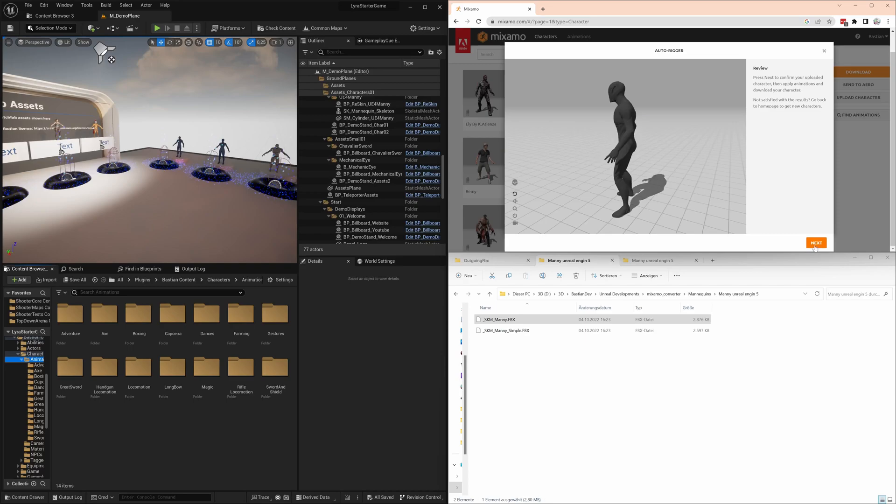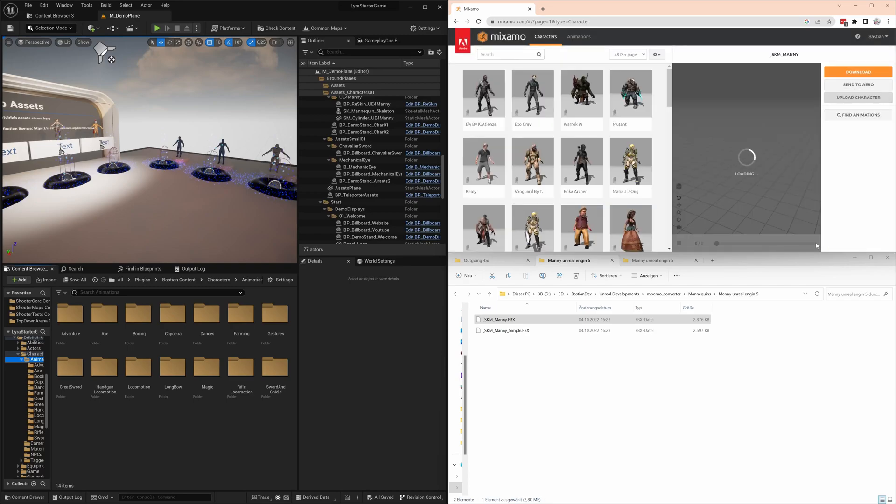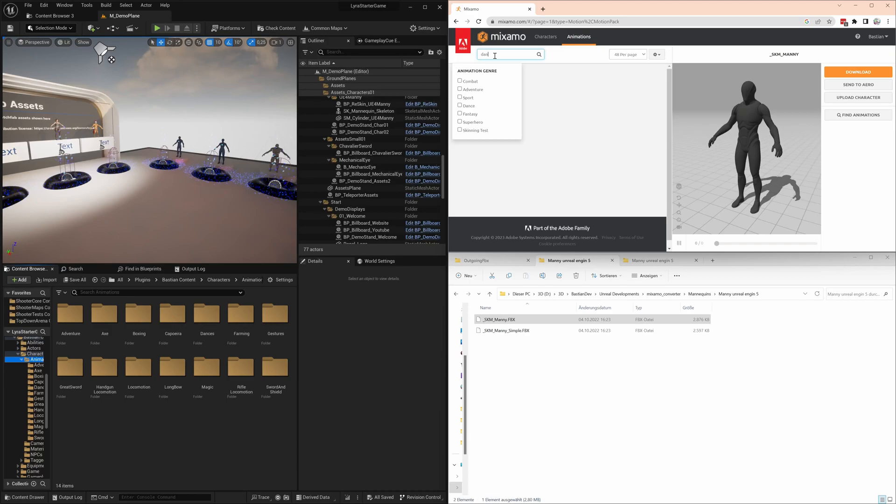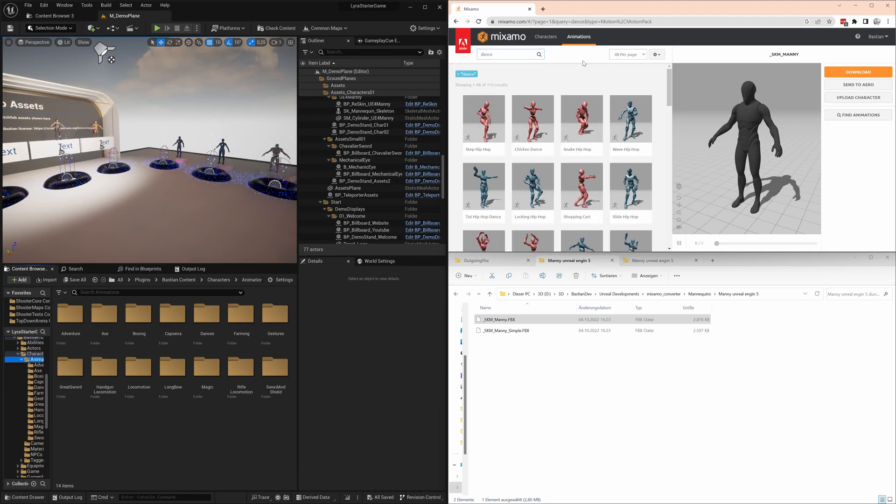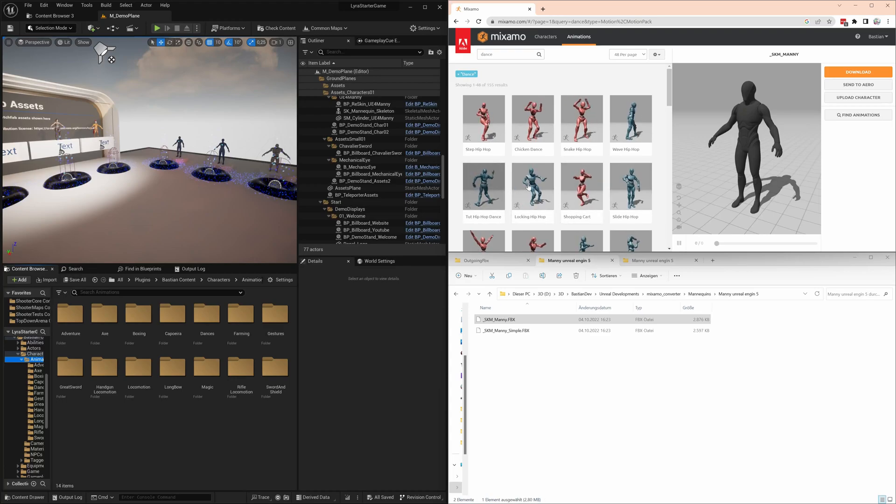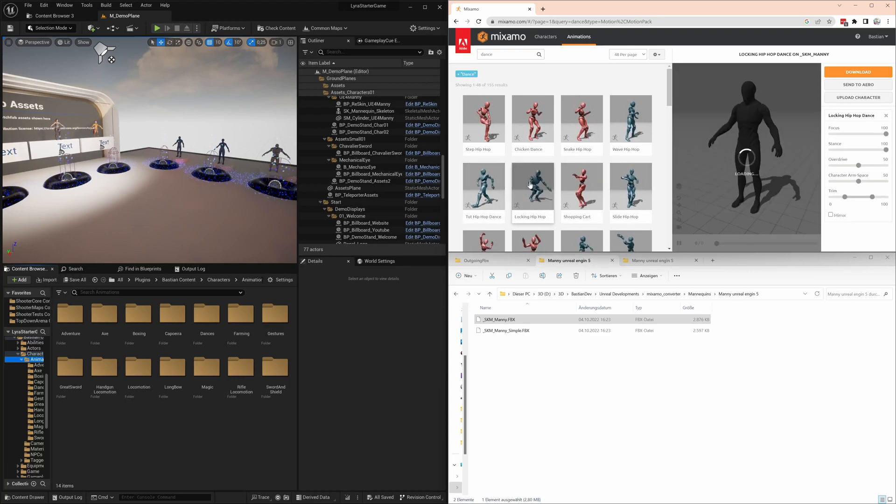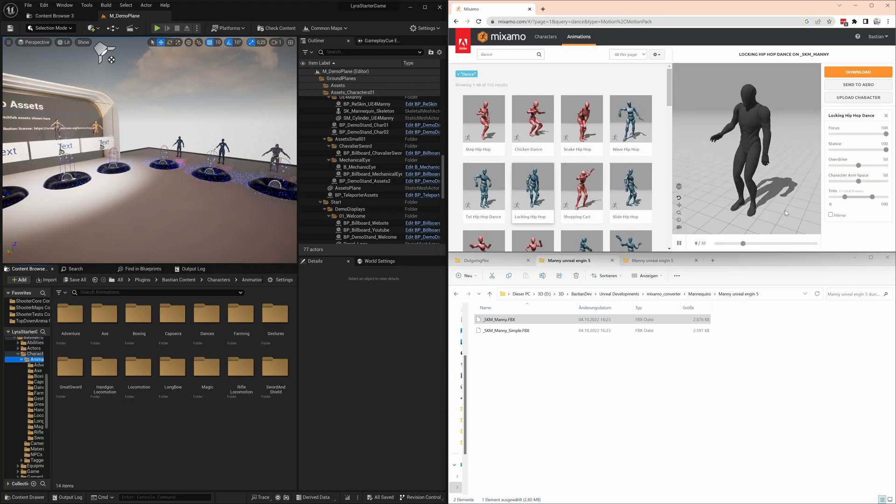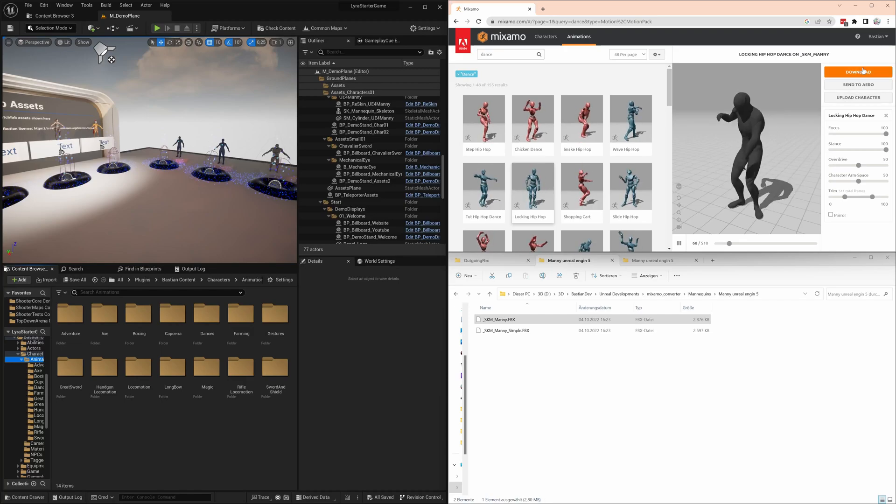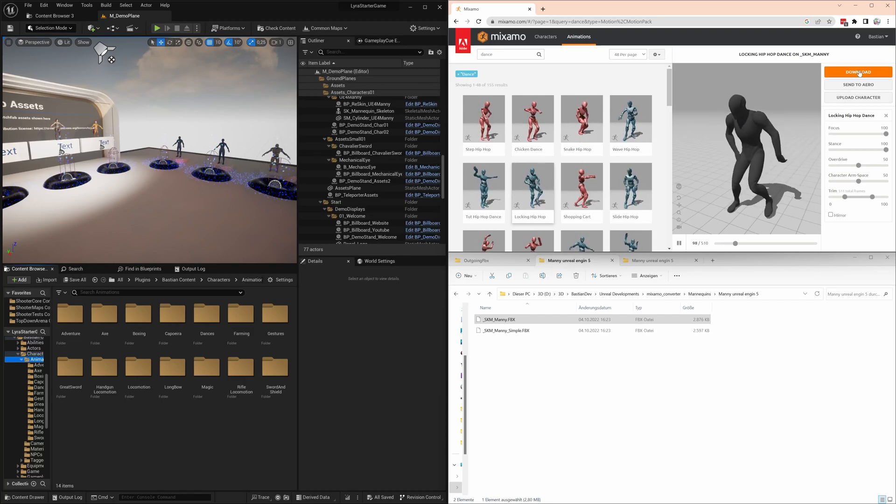Especially finger and hand animations are a big problem, so let's have a look. Finding something to dance here. How about some hip hop? Locking hip hop. Yeah, that looks very good. And we download that one.